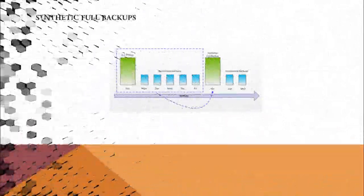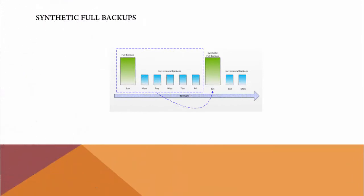Synthetic full backup consolidates the data from the latest backup, which means the latest full backup—that's Sunday's full backup for the first week. If it's doing on the next week, it will take from the Saturday's synthetic full backup, consider that as the last full backup, and subsequent incremental backups.